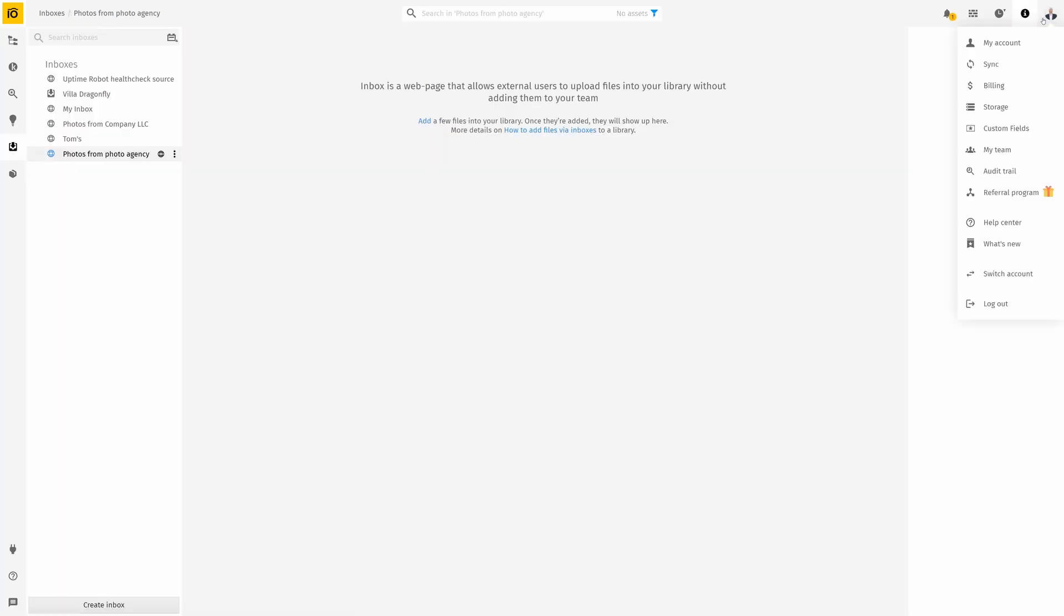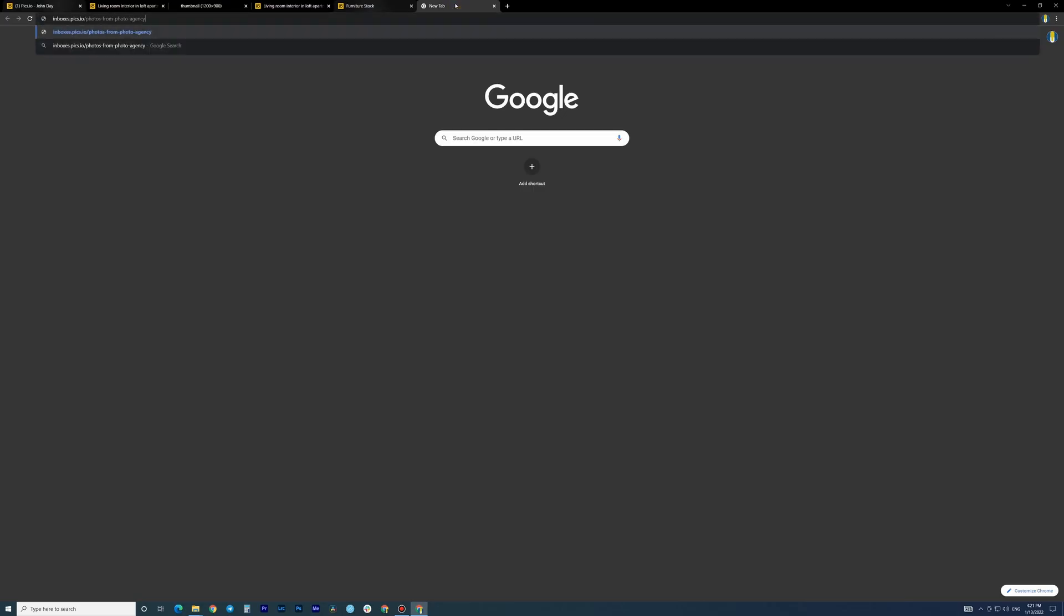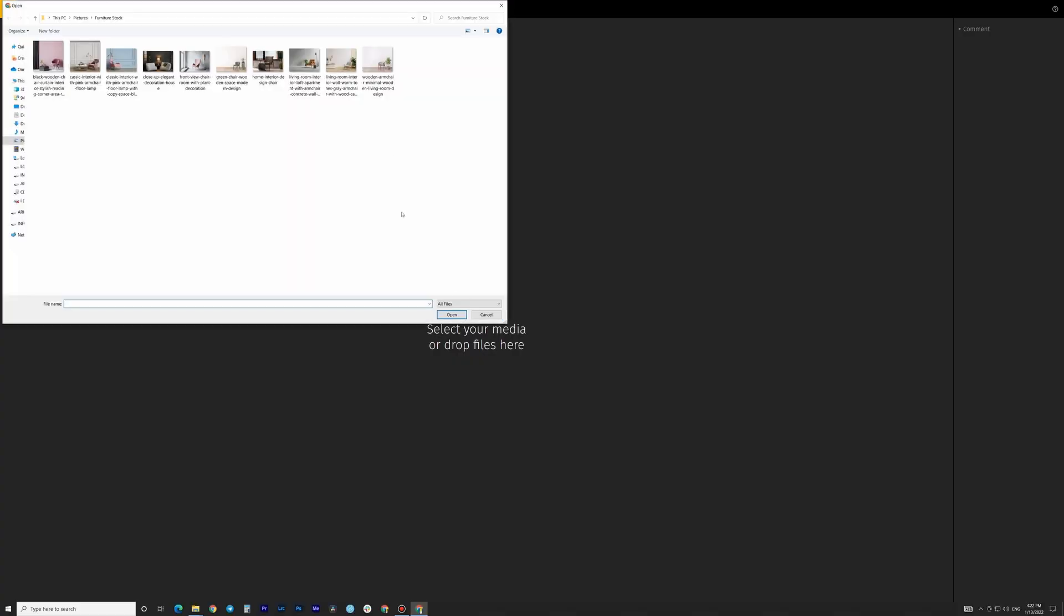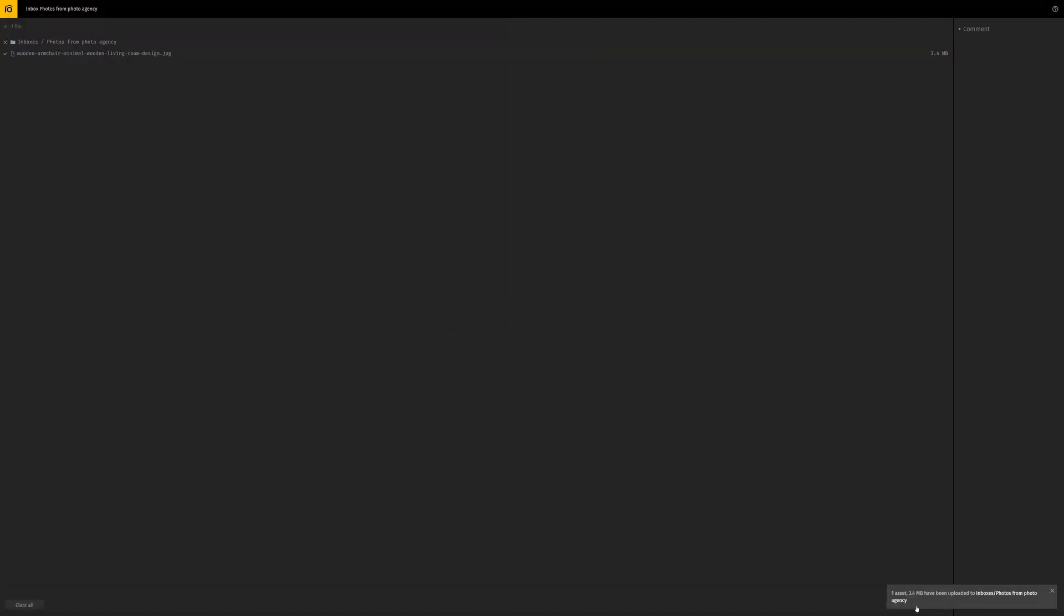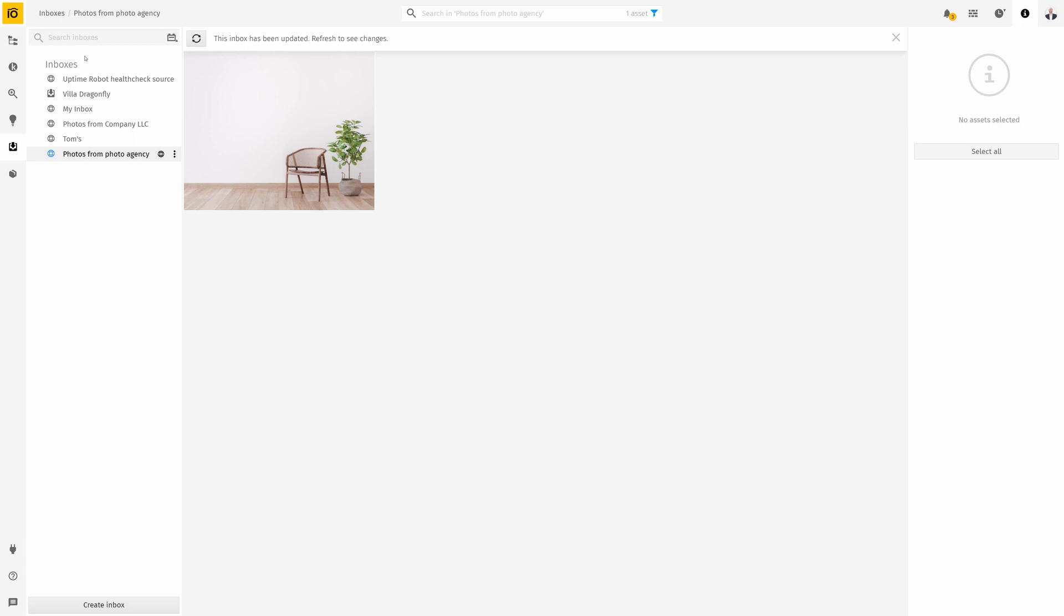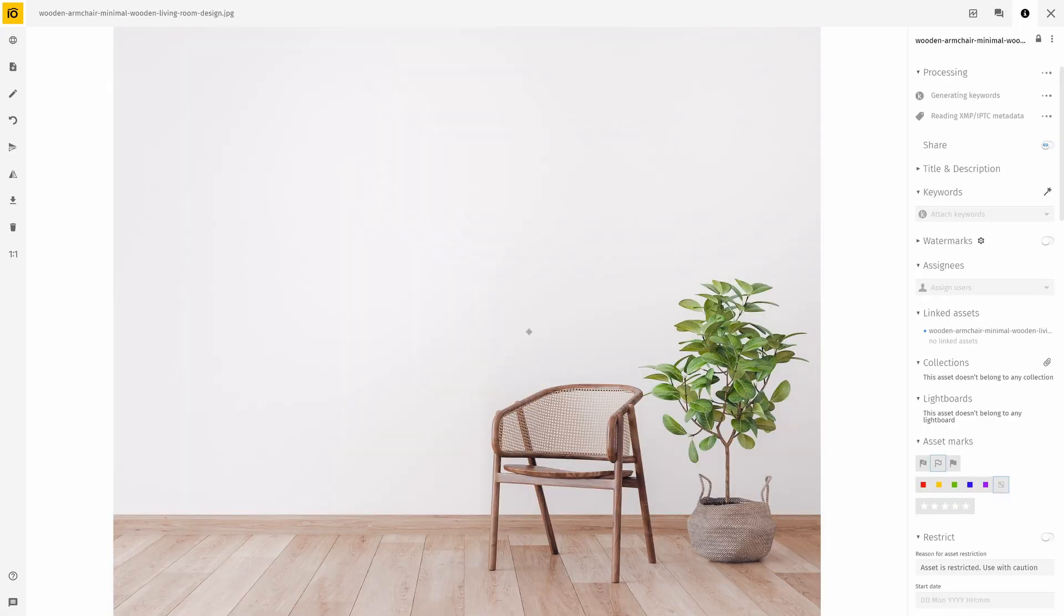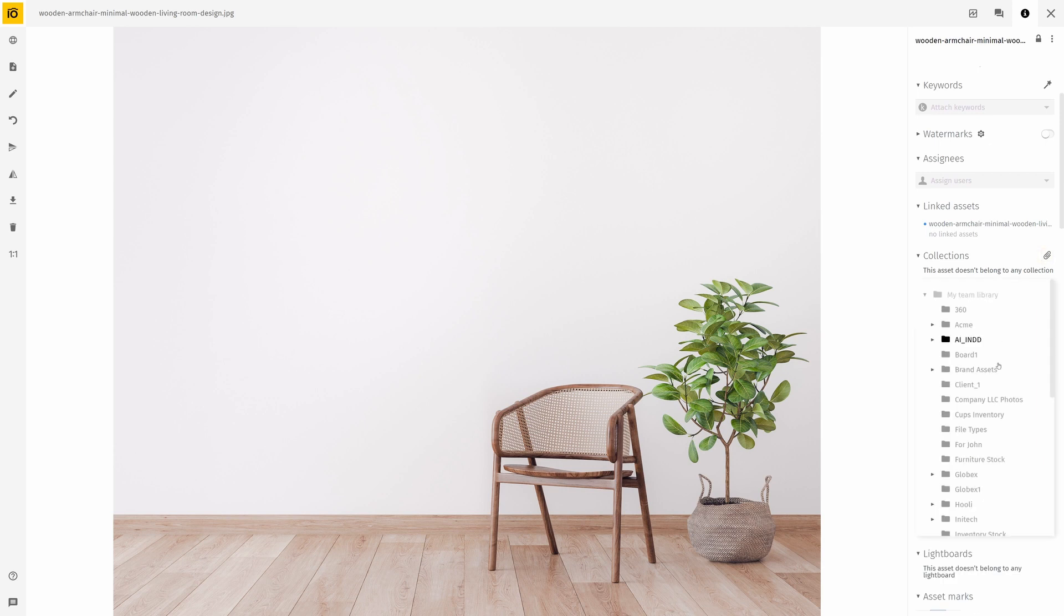copy its link and send it to your designer or any other third party. They'll see a page just like this, one to upload assets for you. Once uploaded, you'll see them in your inbox and can move them to any collection inside your Pix.io.